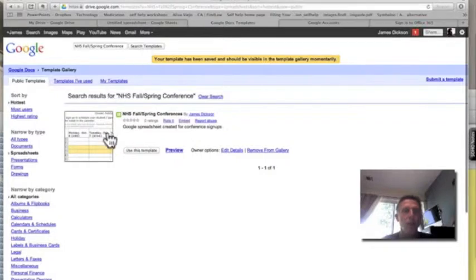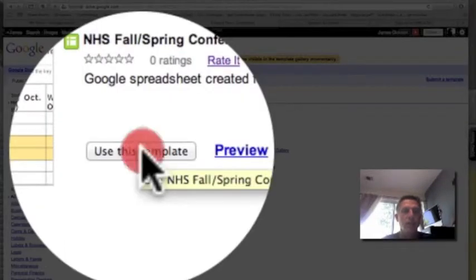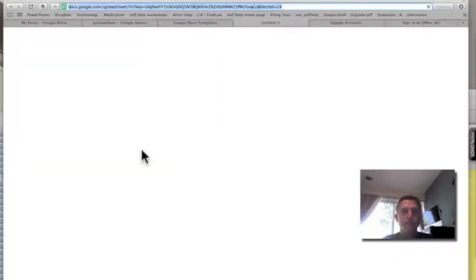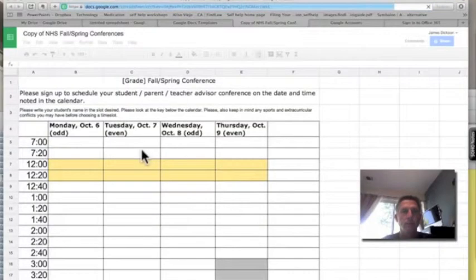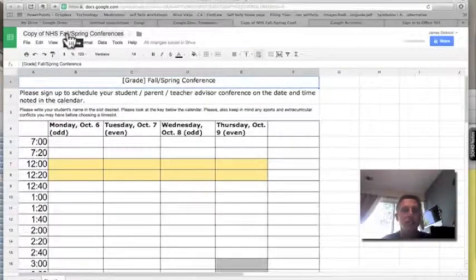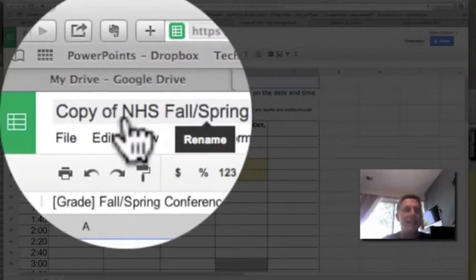And there it is. Once that pops up, just click Use This Template. Now I've got this in my drive. What I want to do right away is save it.